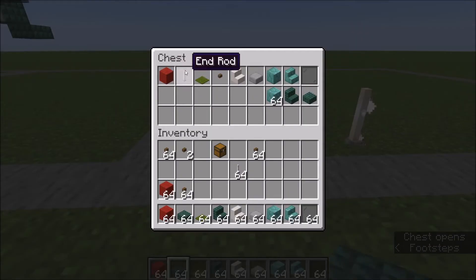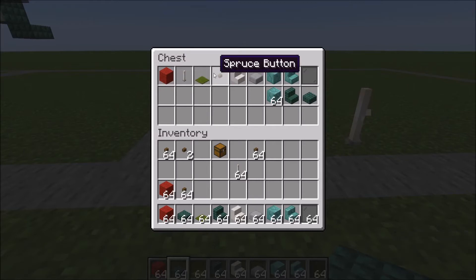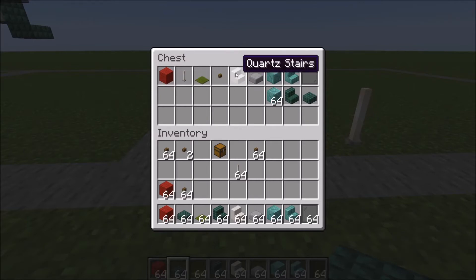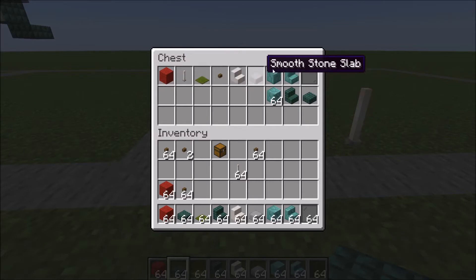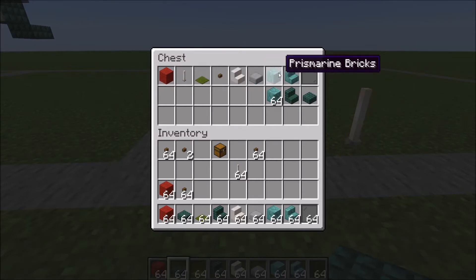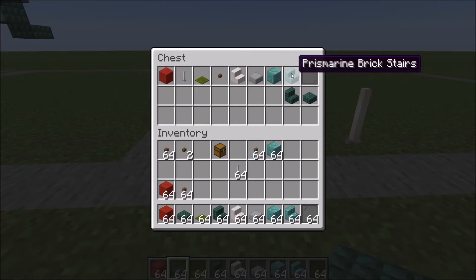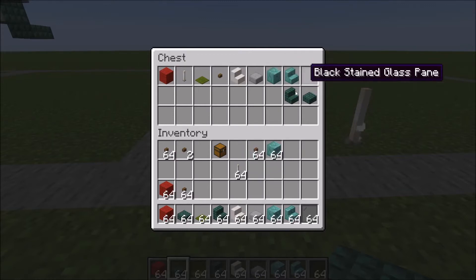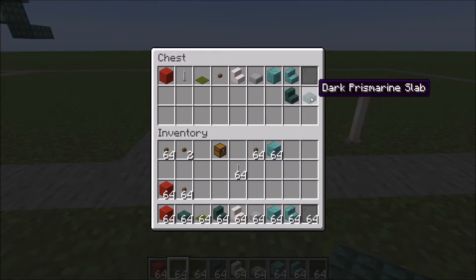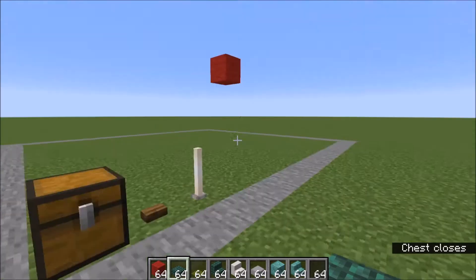Red wool, end rod, green carpet, spruce button, quartz stairs, smooth stone slab, prismarine bricks, prismarine stairs, black stained glass pane, dark prismarine stairs, dark prismarine slab.